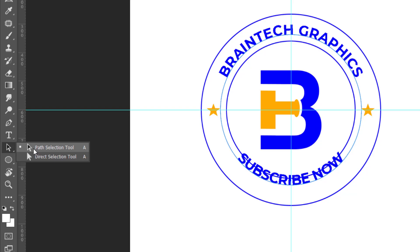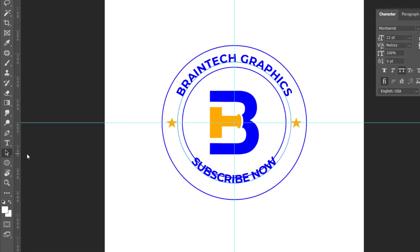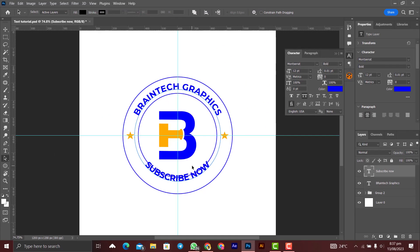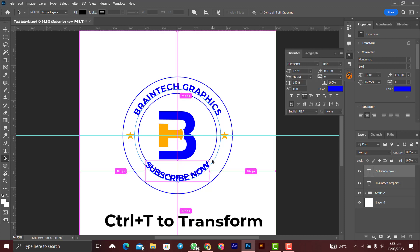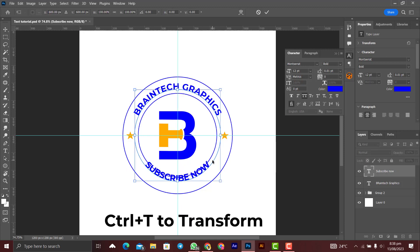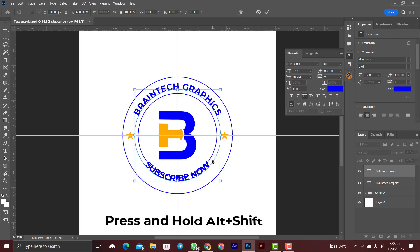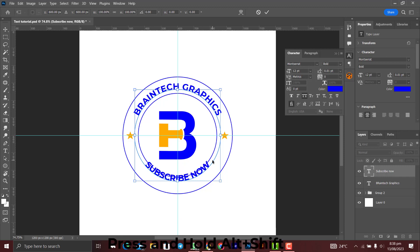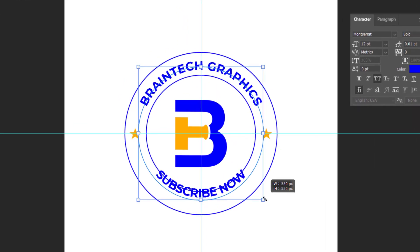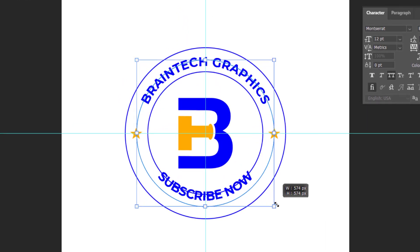Press Ctrl+T on the keyboard and press Alt+Shift on the keyboard, and you make sure that this part over here aligns with the top part of the Braintech Graphics, something like that. And you click on the check mark. Very simple to do.